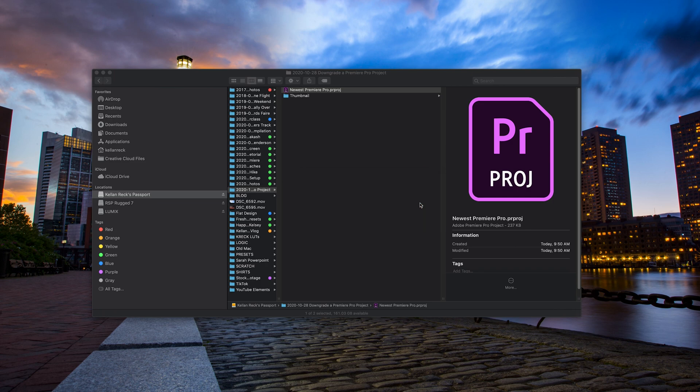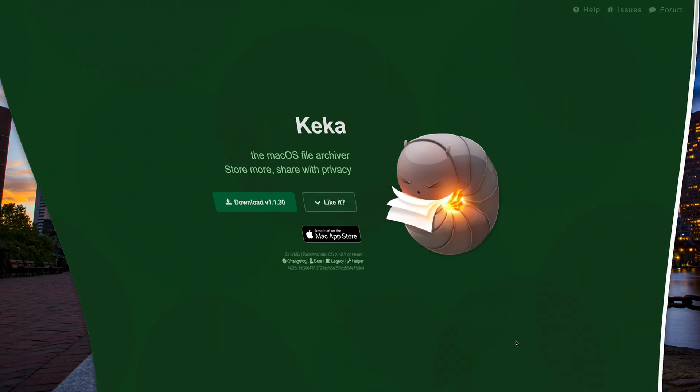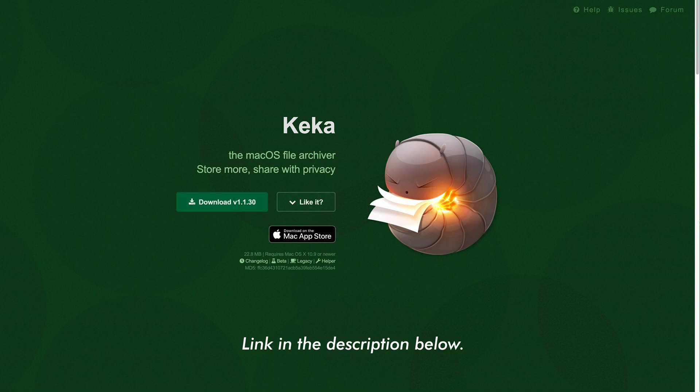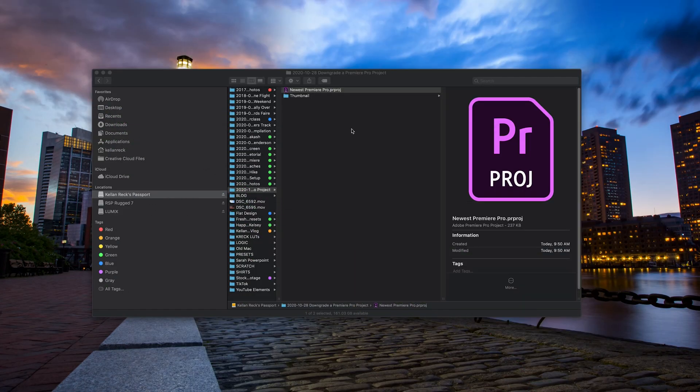It doesn't take very long at all. The first thing you're going to want to do is download an application called Kika. It's free and it's basically a file archiver that's going to help us later on in this project. Go ahead and download and install that and we will jump back to that in just a moment.